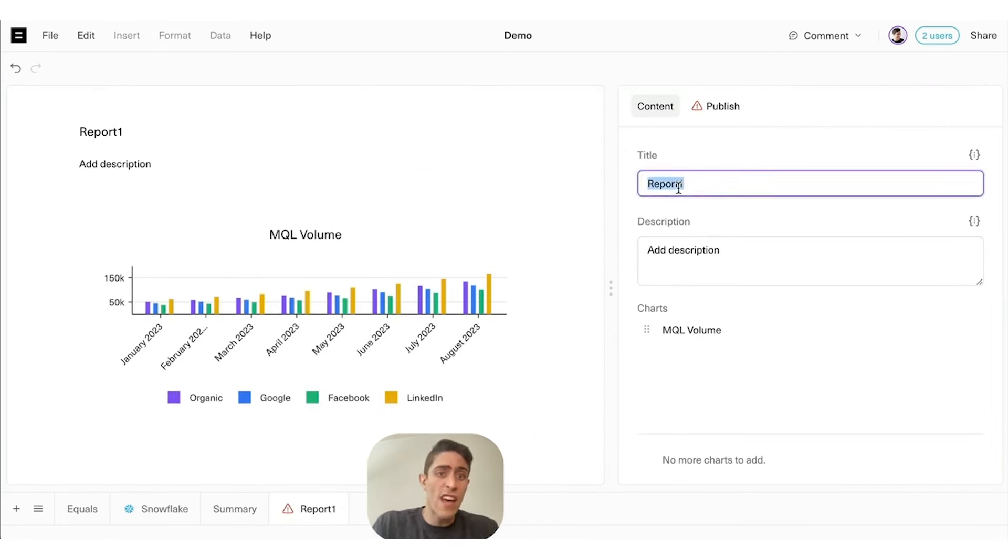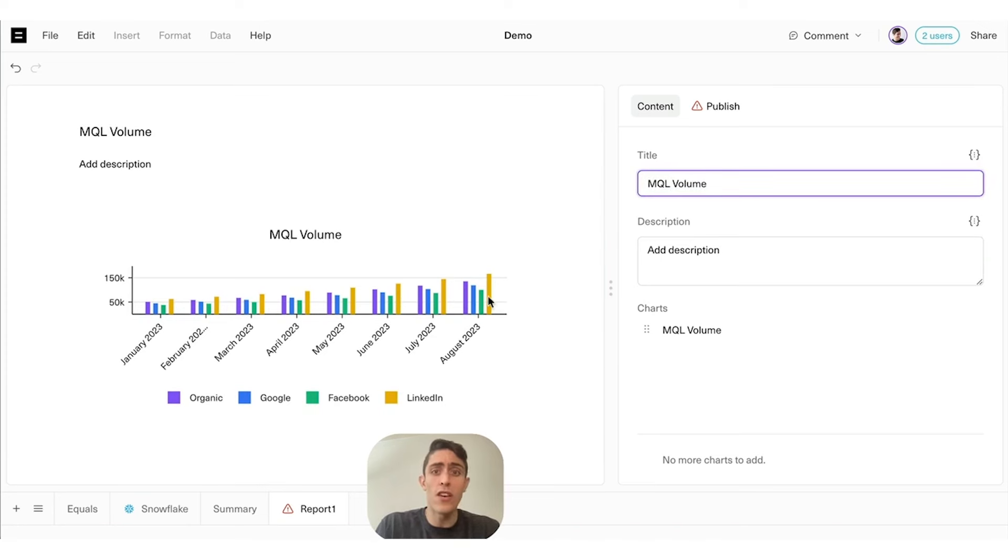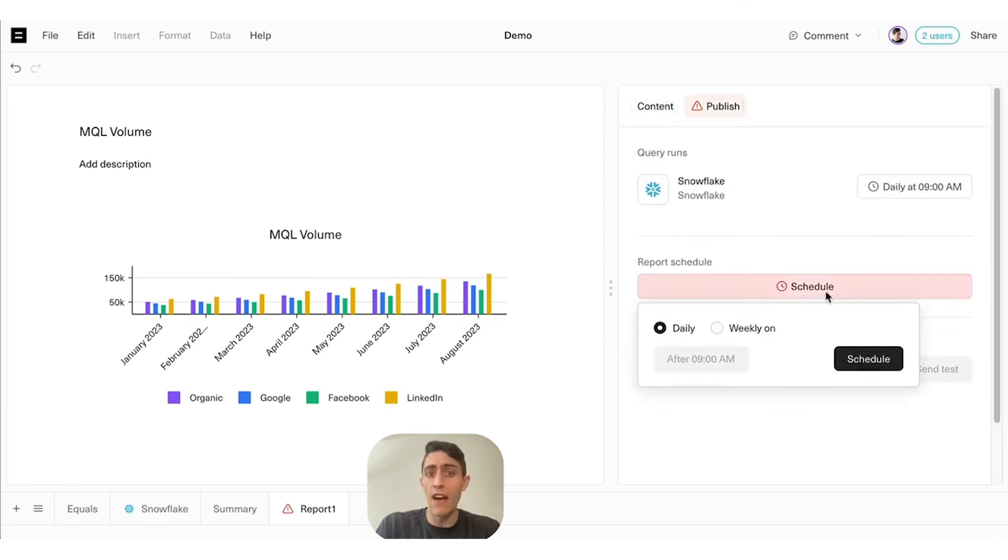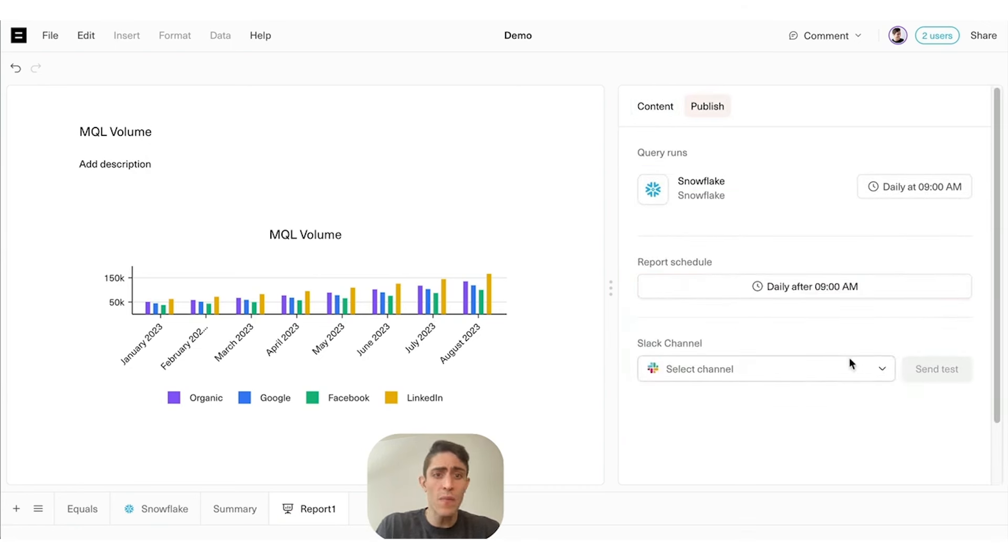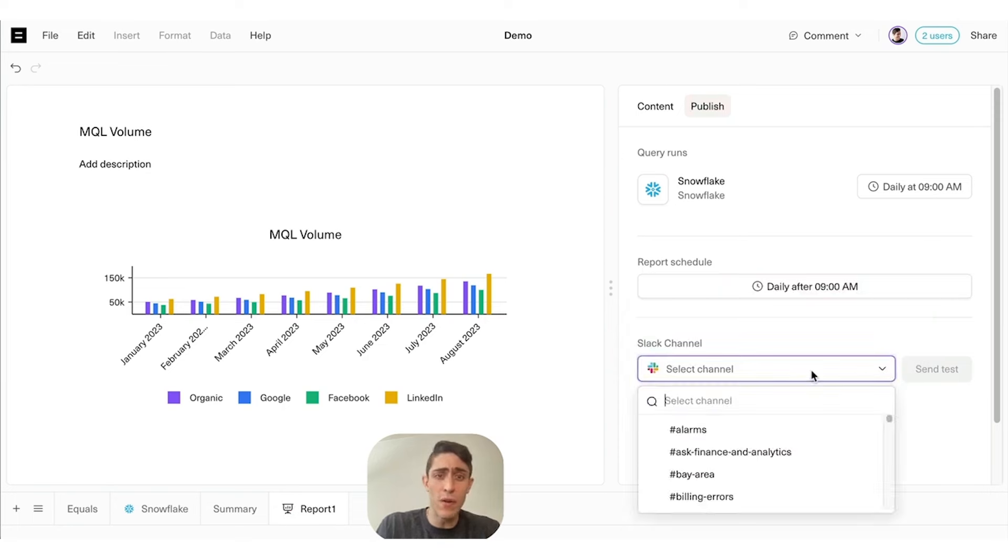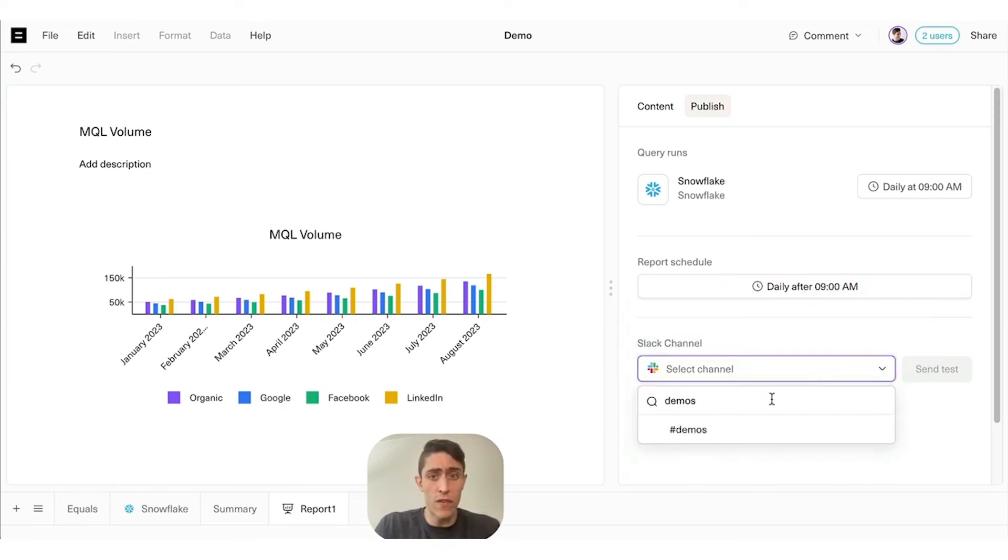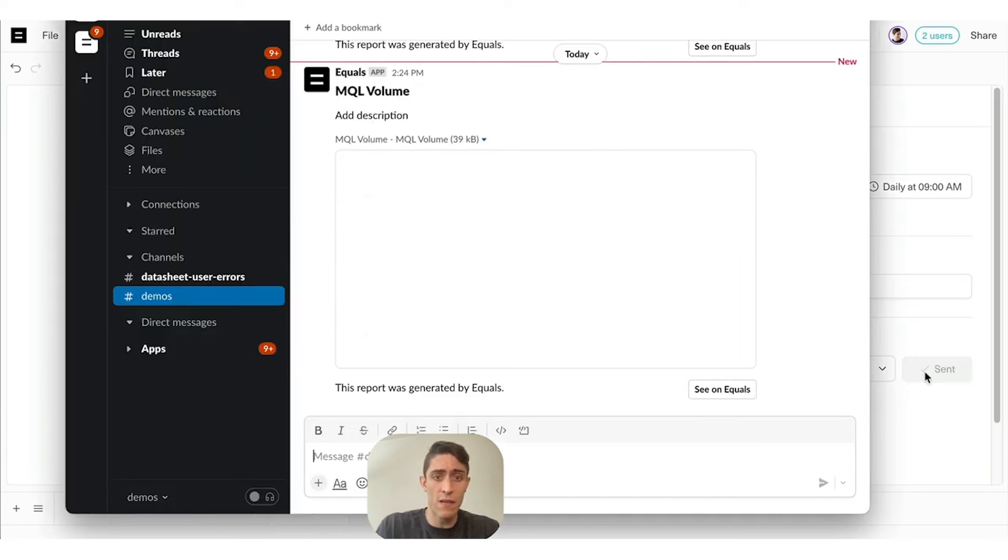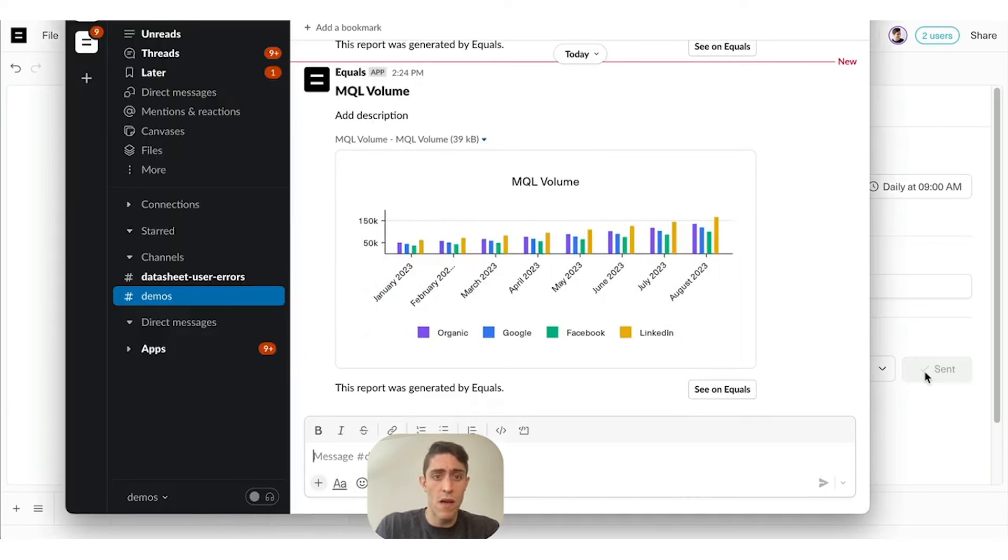We'll call this MQL Volume, and then we'll schedule it to publish using the same query schedule we set earlier to our demo Slack channel every day once the query runs. To show you an example, we'll send a quick test of the report over to Slack. Let's switch over to Slack, and there it is.